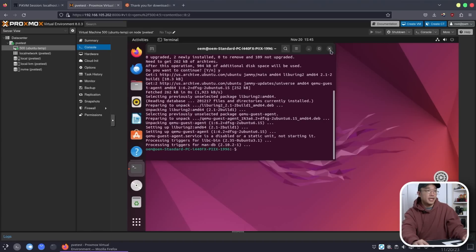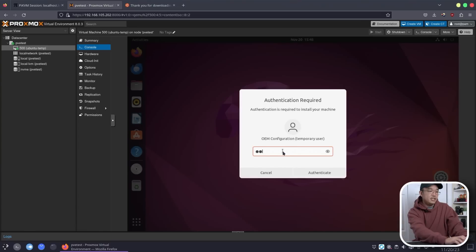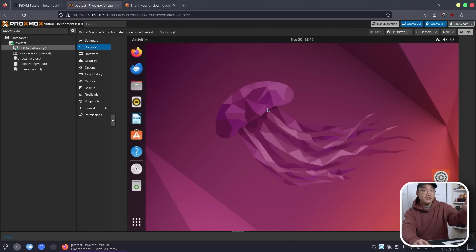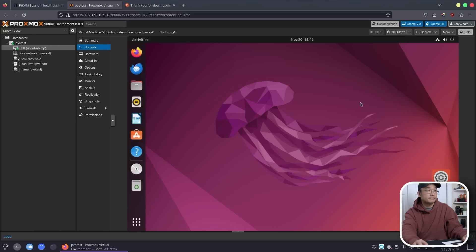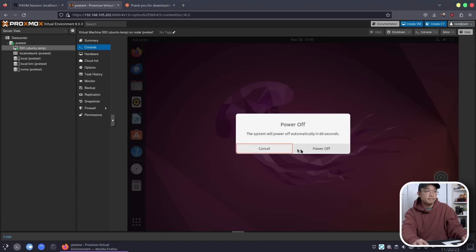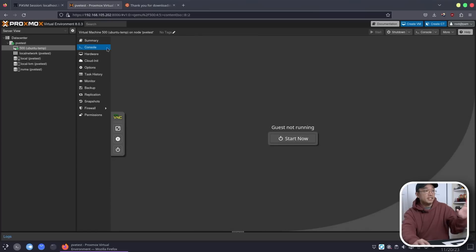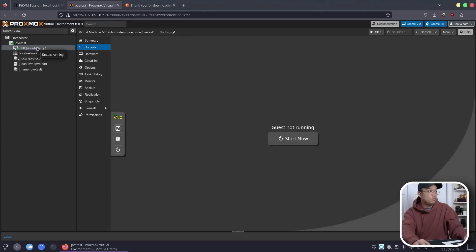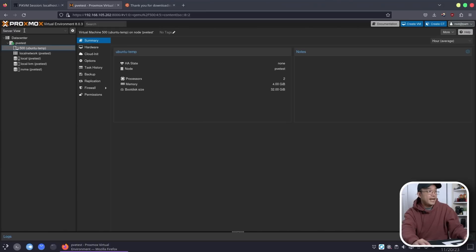Say I'm done installing all the software that I need. I could close this out, click on this, prepare for shipping, finish this up, and this will end the OEM installing process. OEM config will run next time the system boots. So I'm going to hit OK and literally shut this down. Power this off and now we will convert this into a template. Every time when we clone this, we'll be presented with a brand new install screen. Convert to template. Yes on that. Now it's converted as a template.